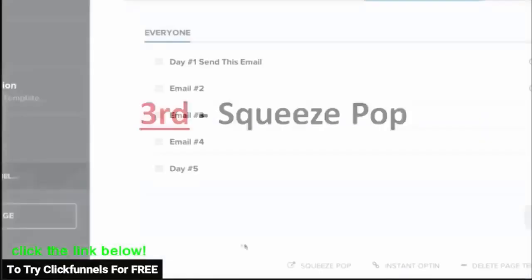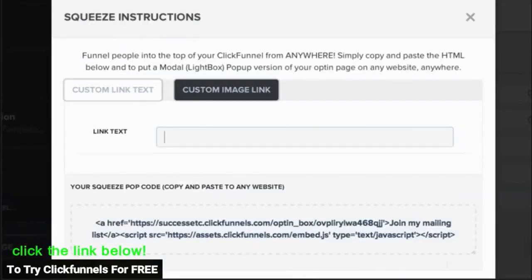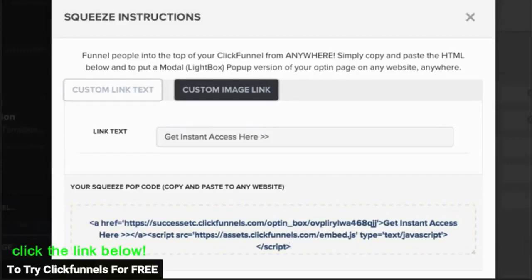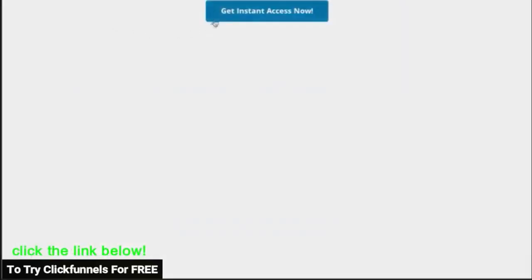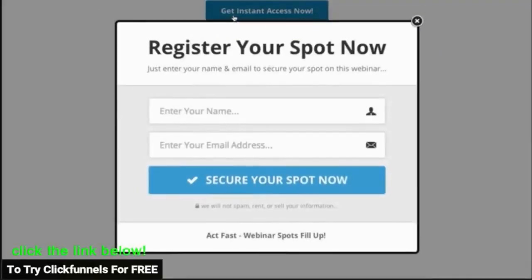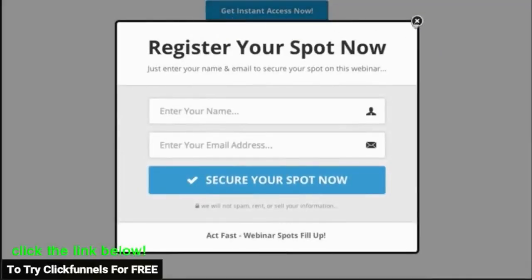Third is what we call a squeeze pop. For any of your funnels, you can create a squeeze pop, which is a button that you can place on your blogs or other web pages. And when somebody clicks on it, an opt-in box will pop up for them to subscribe and enter into your funnel.